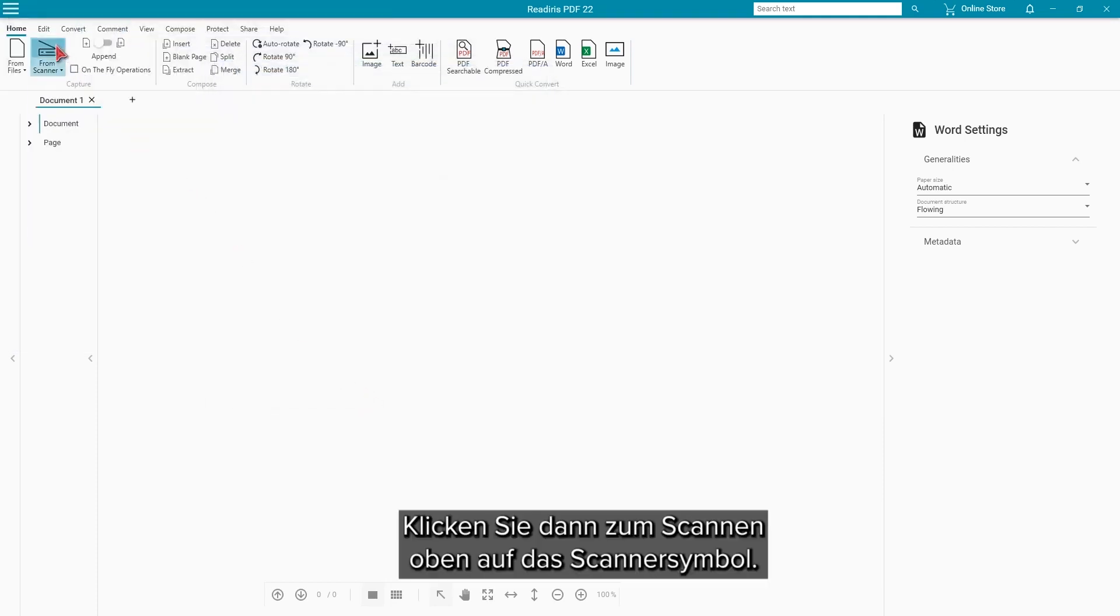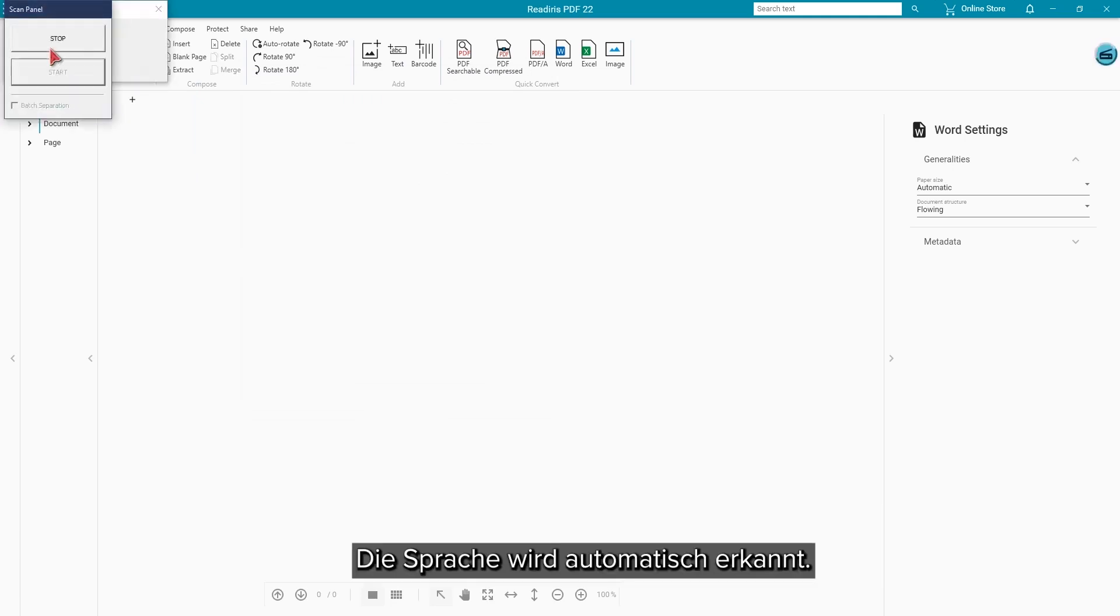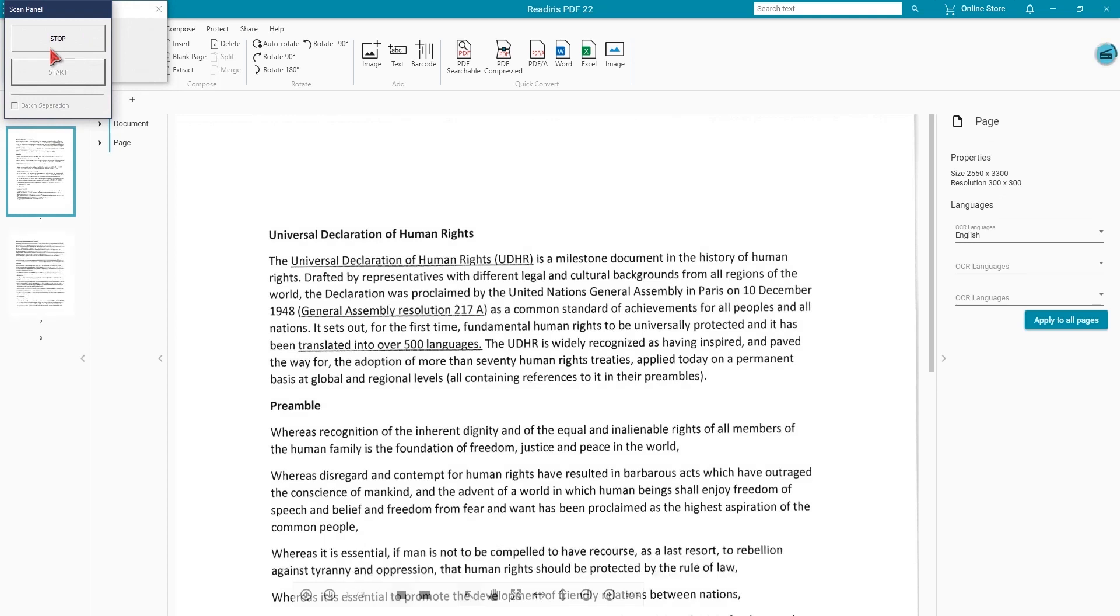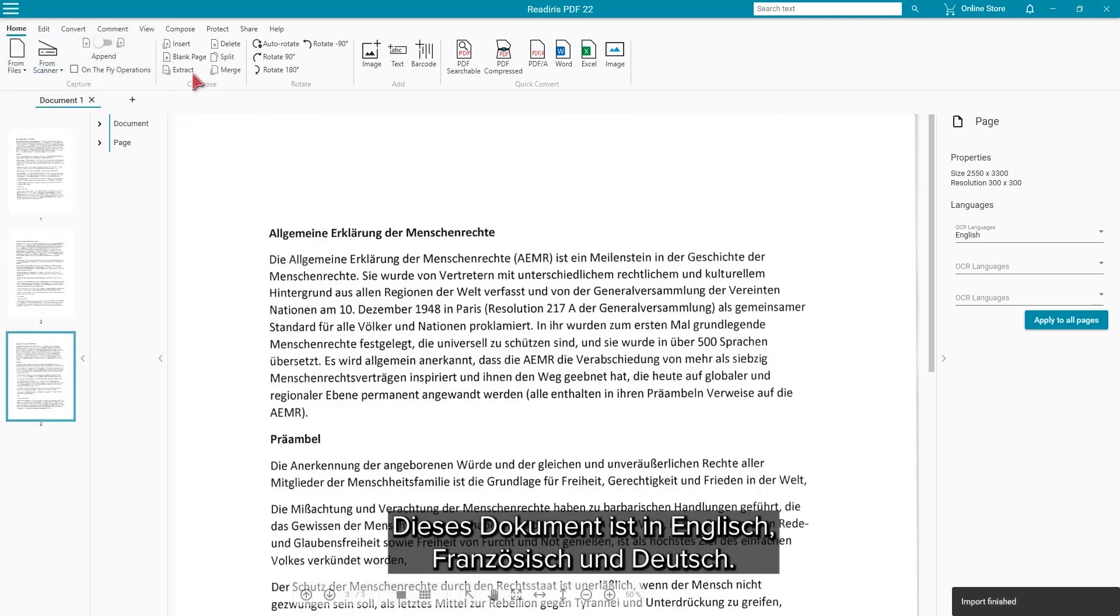Then click the top of the scan button to bring in the document. We have set the program to use the automatic language detection. This document is in English, French and German.